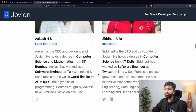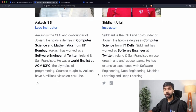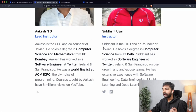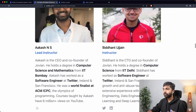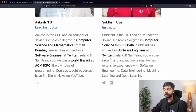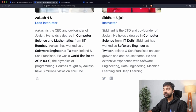I hold a computer science degree from IIT Bombay and worked as a software engineer at Twitter in Ireland and San Francisco. The courses I've taught have over 6 million views on YouTube. Siddhant is the CTO and co-founder, holding a computer science degree from IIT Delhi. He has also worked as a software engineer at Twitter on features like user growth, anti-abuse, and mobile sign-up, and has extensive experience in all these areas including building Jovian.